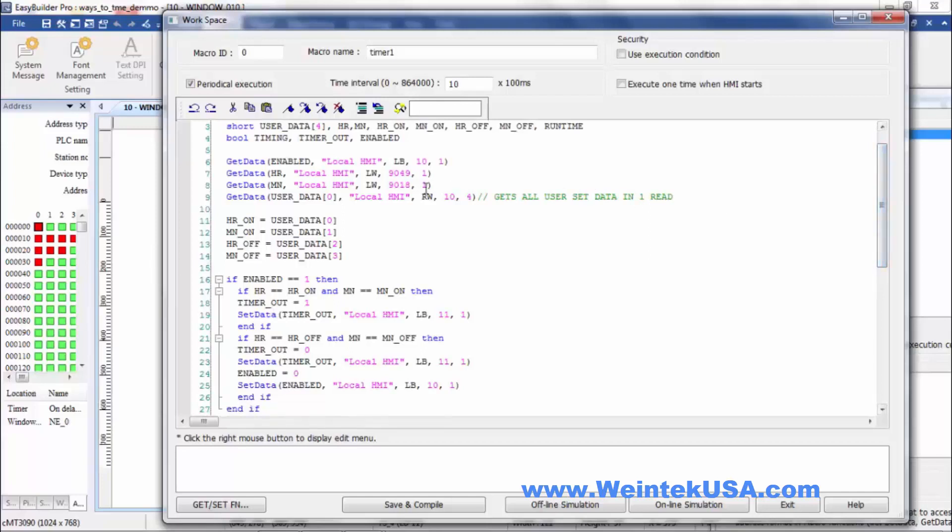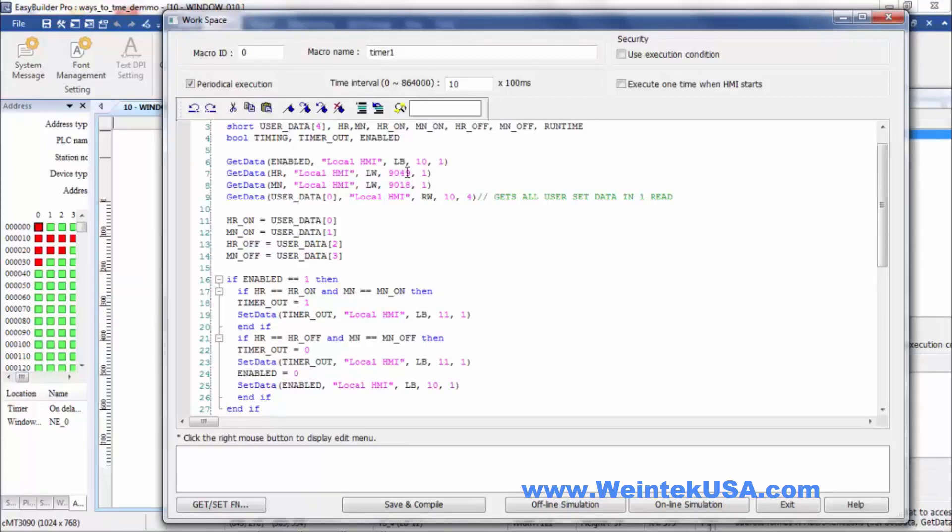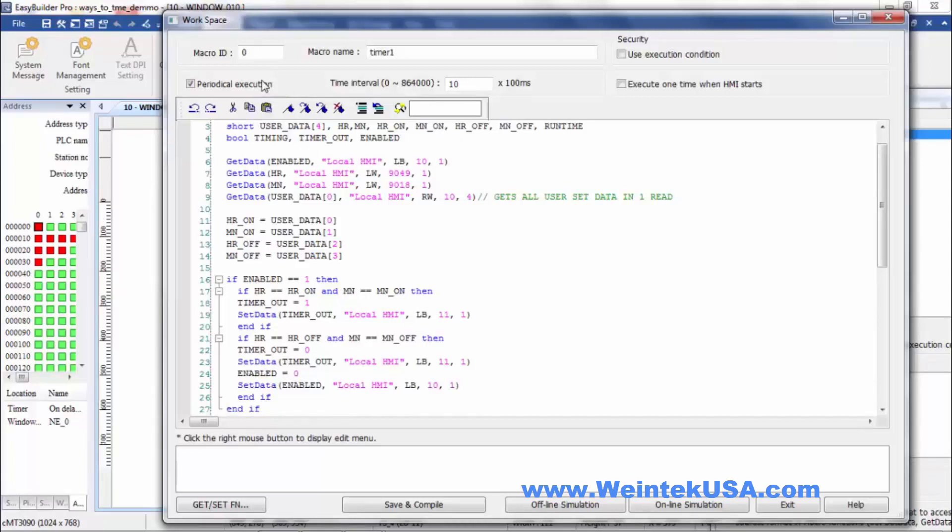We've got the on hour, on minute, off hour and off minute. And so we're extracting those out of the array so we can use them down here. We're also doing a get for the 12 hour format hour and the local HMI minute. We could also do an AM or PM or use the 24 hour format if we chose. But I didn't do all that in this example.